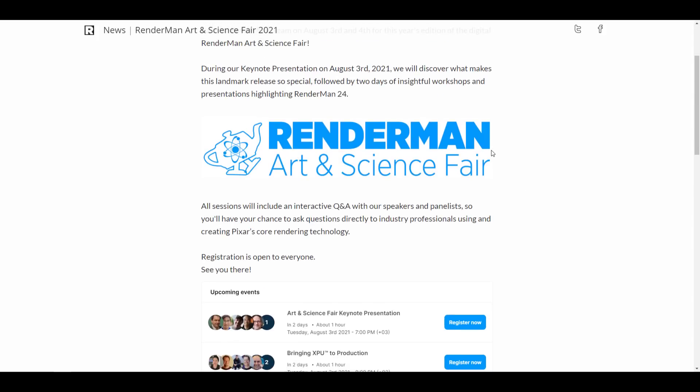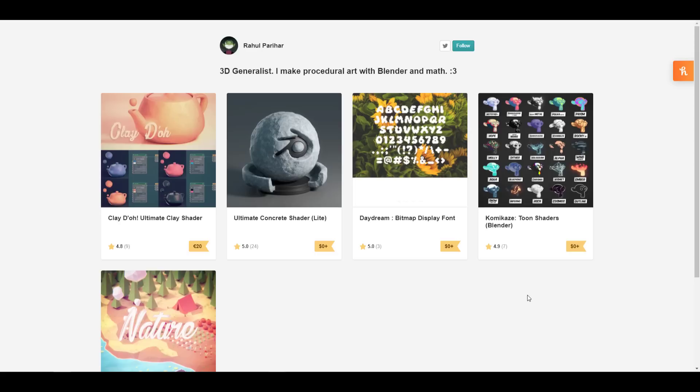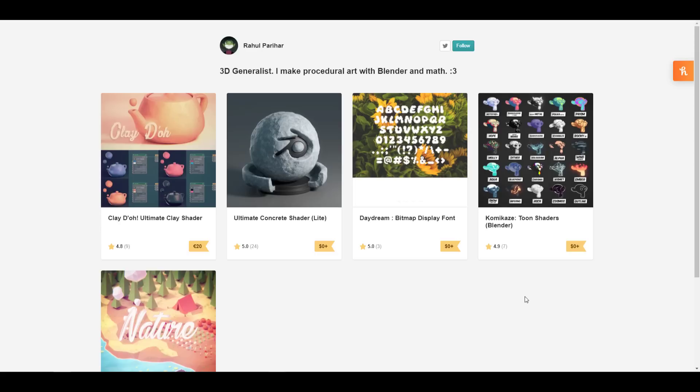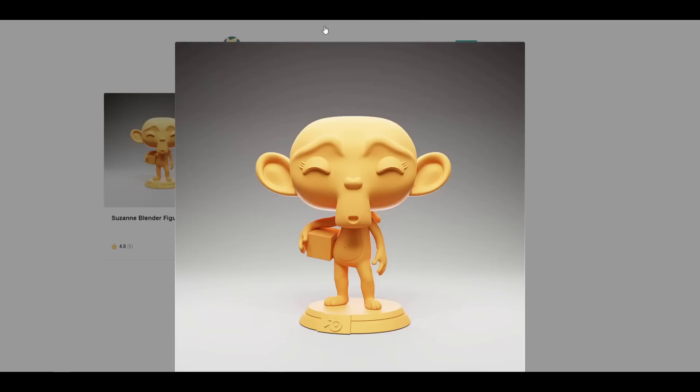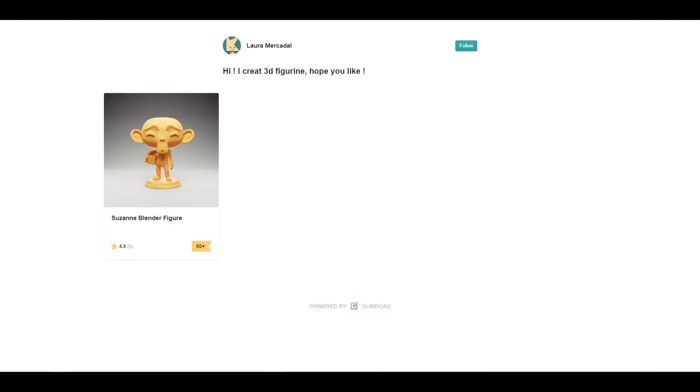Let's talk about some more community stuff that you guys would love to take a look at. Raul has a couple of free stuff. For those looking for ultimate concrete shader, maybe you're looking for free toon shaders—Raul has a Kamikaze shader that he's giving the light version for free. There is also another cool font type that he's also giving out for free. And for those who like to 3D print Suzanne, there is a very cool Suzanne figurine. A huge shout out to Laura for making this one possible.